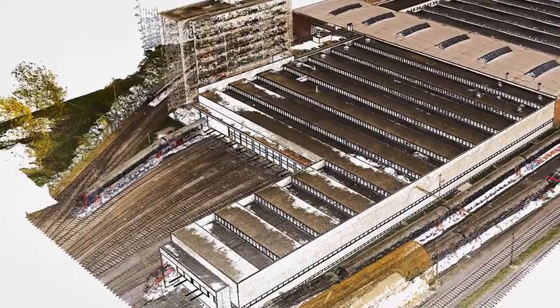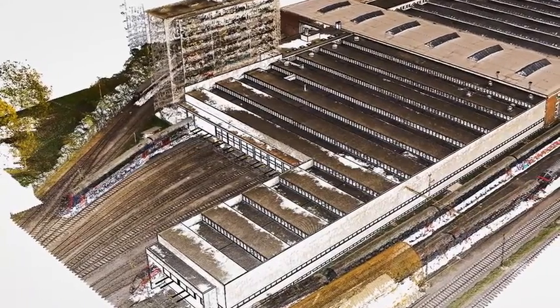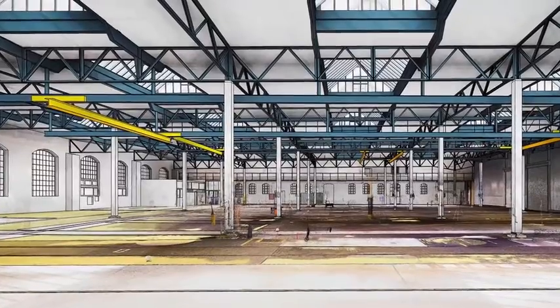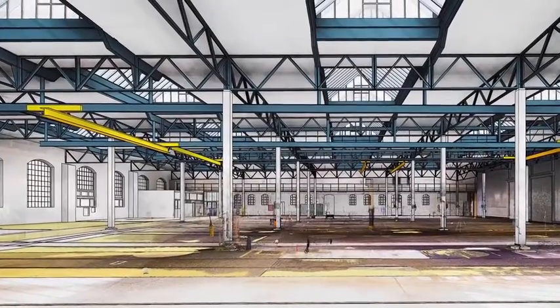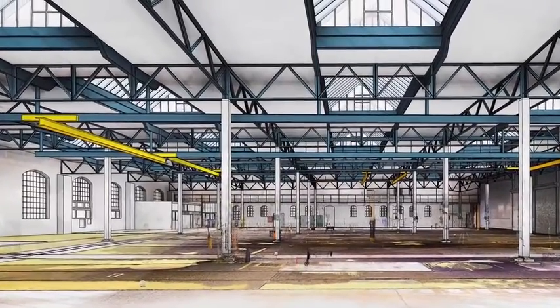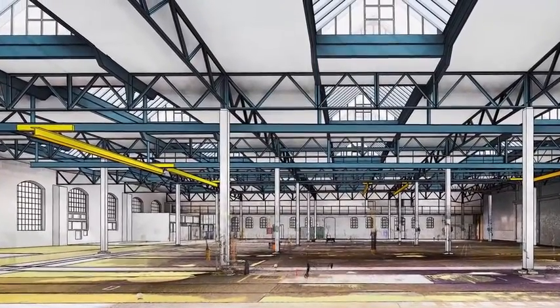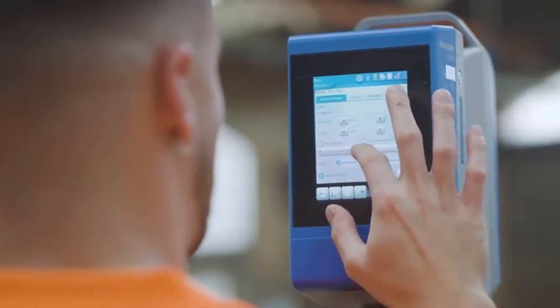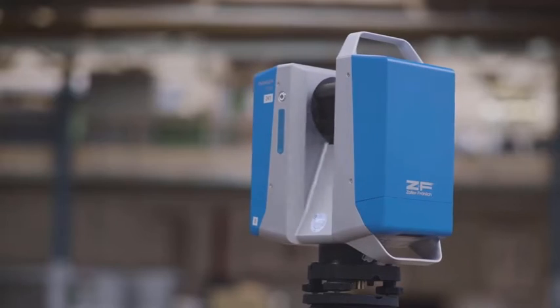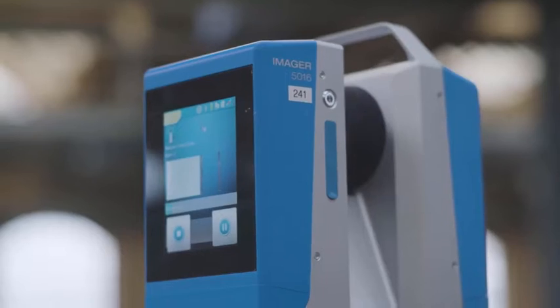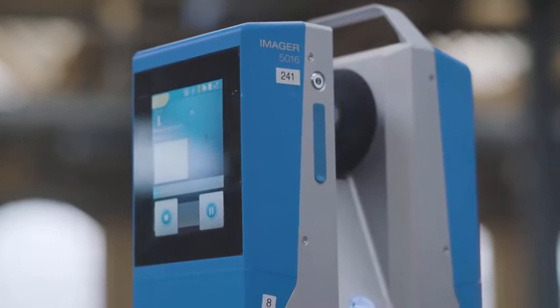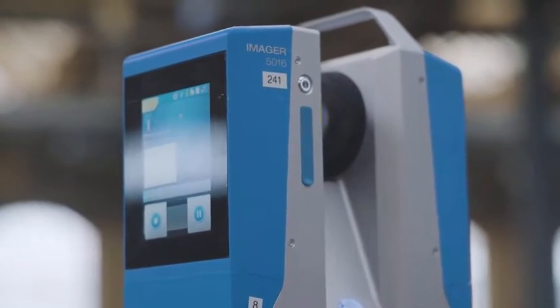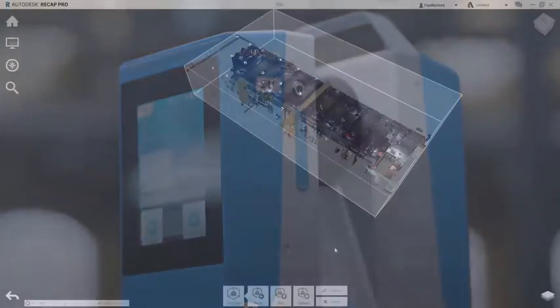Understanding existing facility conditions can be a challenge when planning new factory systems or work cells. The simple way to get an accurate 3D model of the current as-is state of your facility is with a point cloud scan.